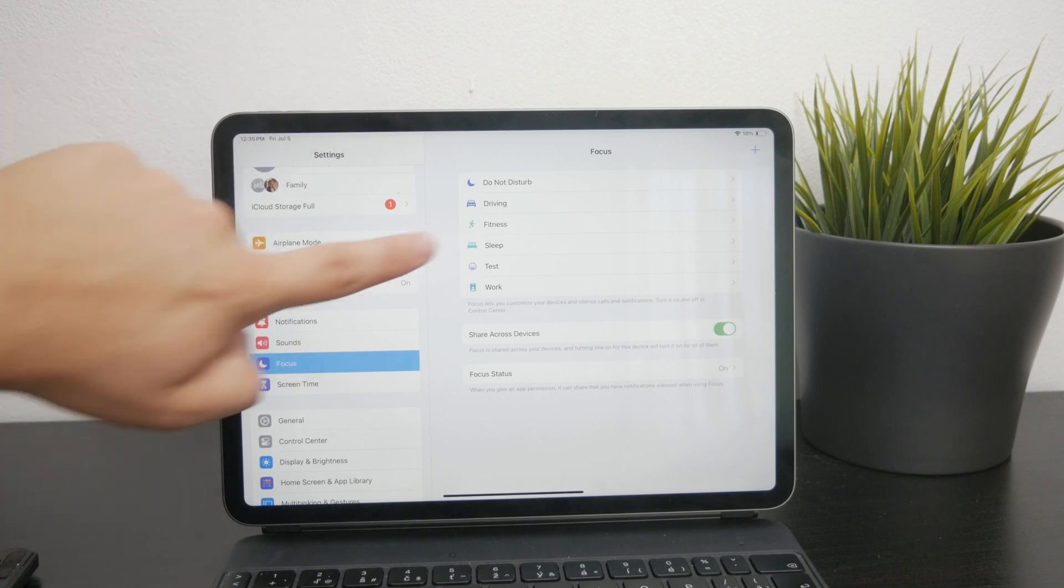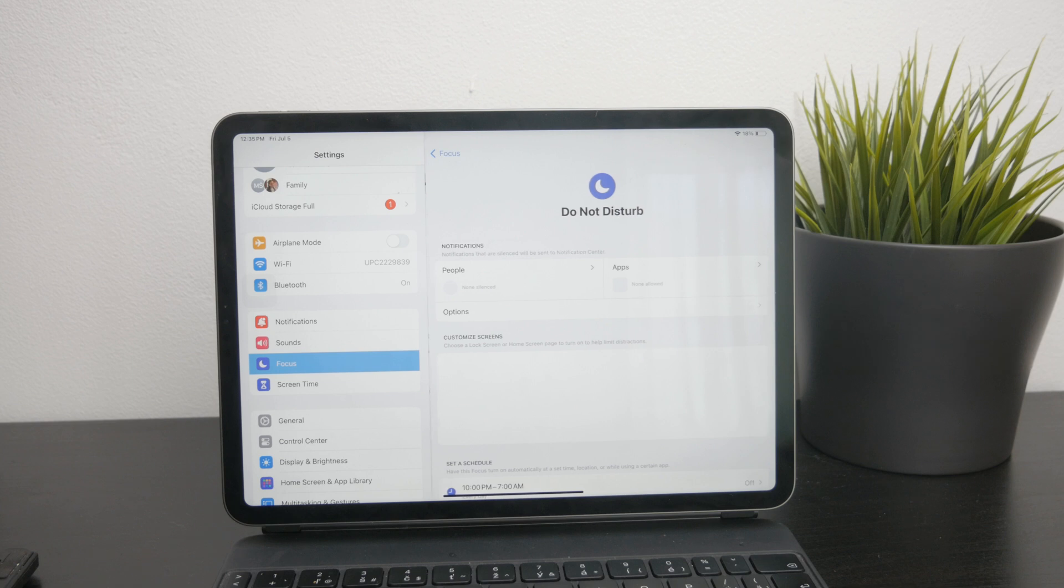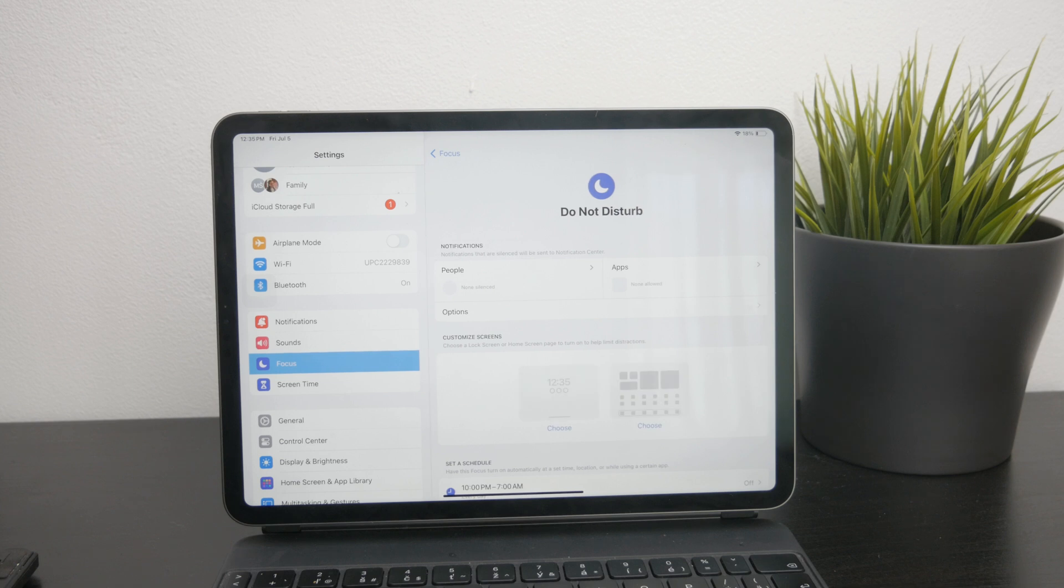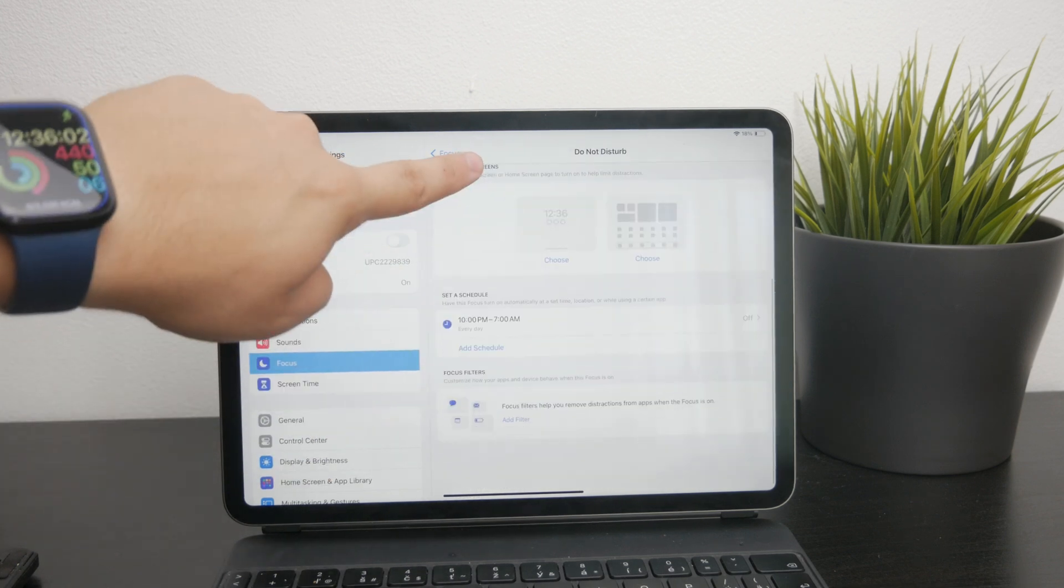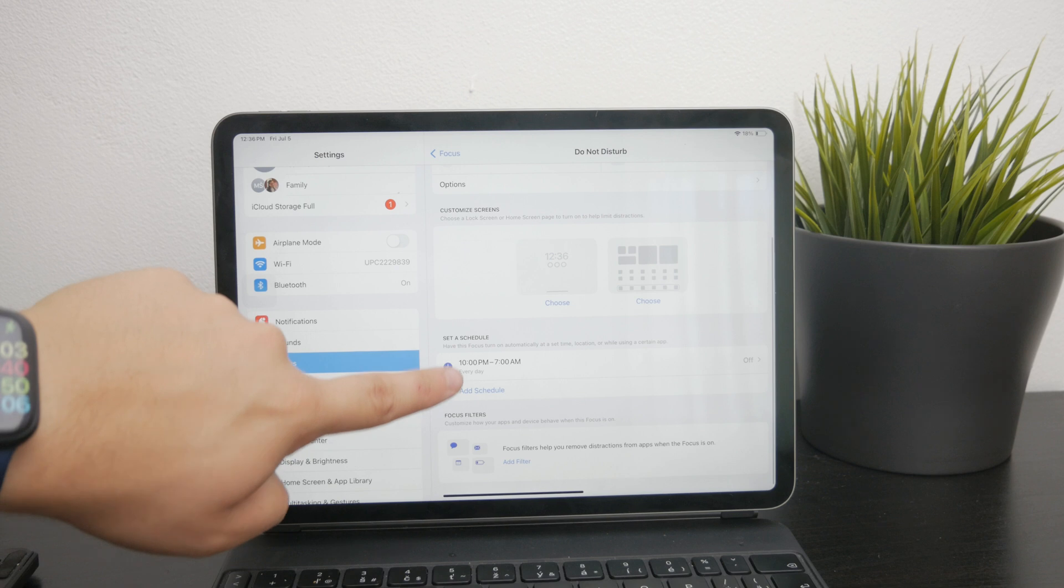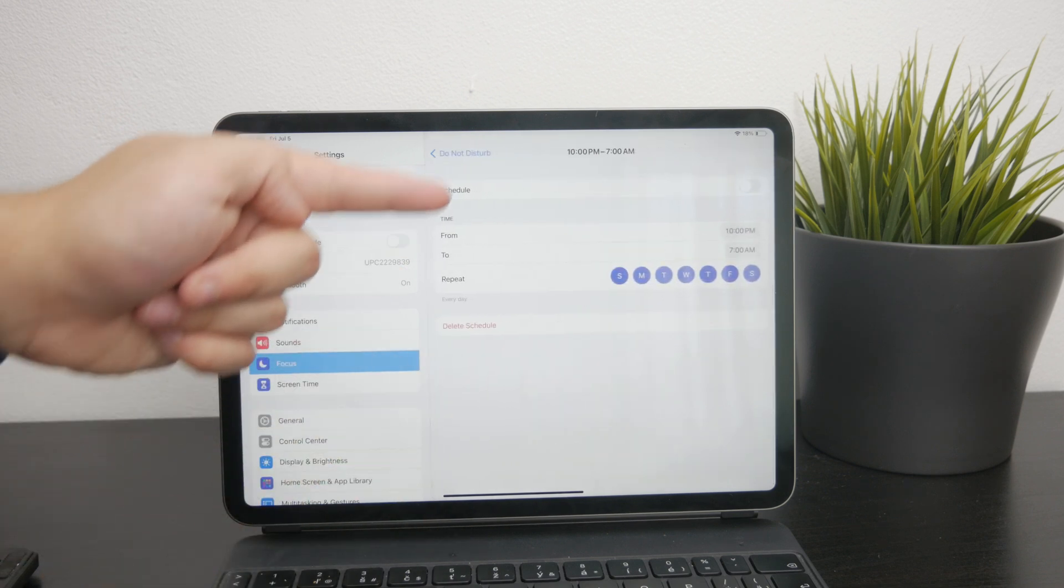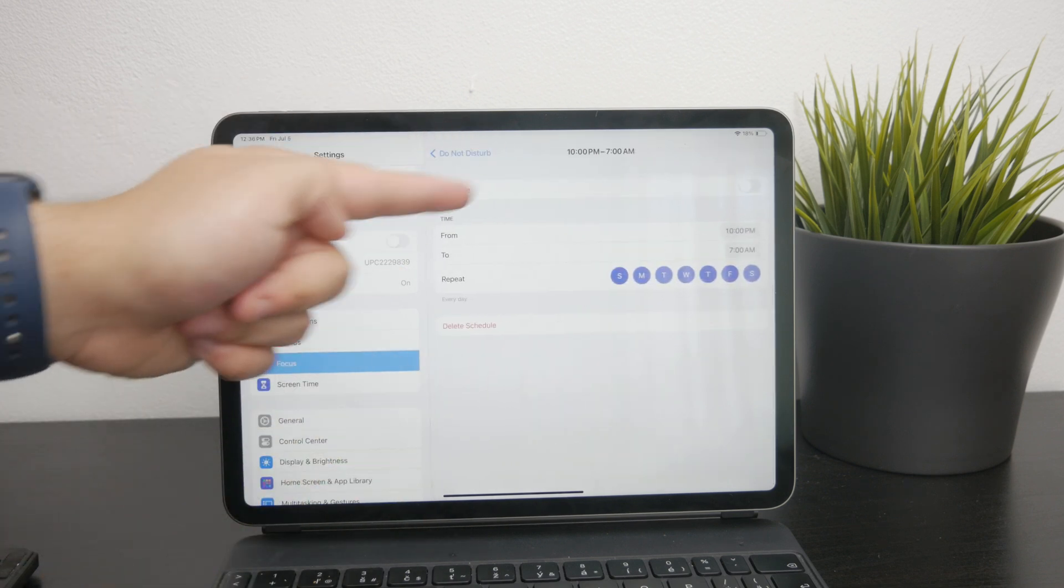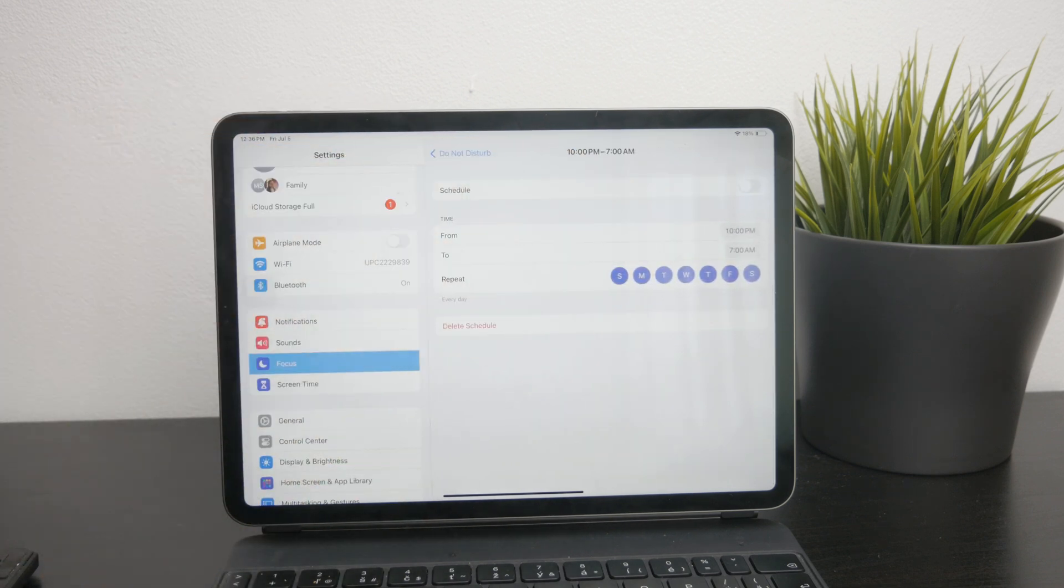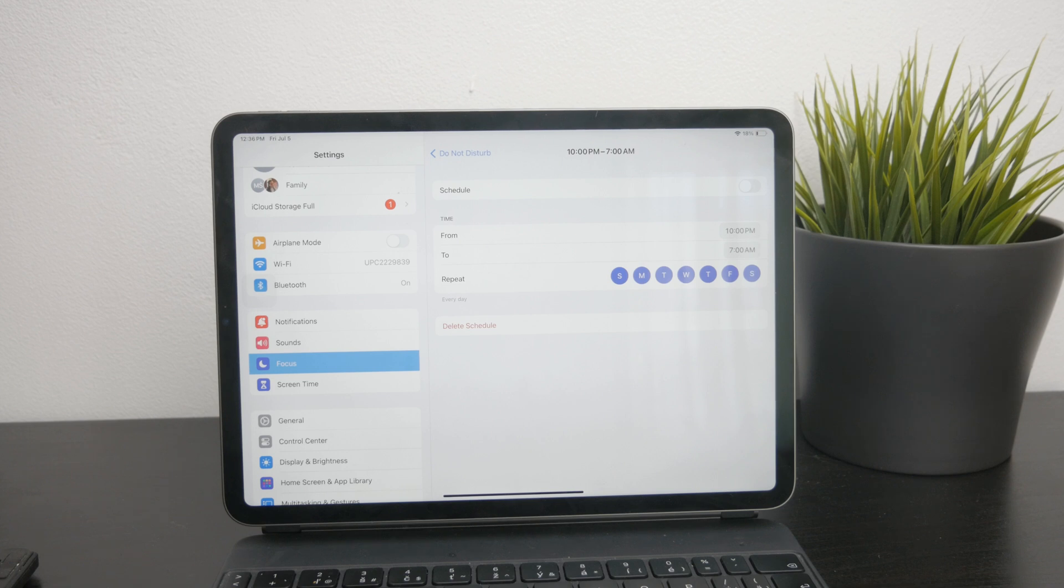Then select Do Not Disturb or any other focus mode you might be using. Look for any scheduling settings that might be turned on. If it's set to activate on a schedule, you'll see the details here. Simply disable it to make sure it doesn't turn on automatically.